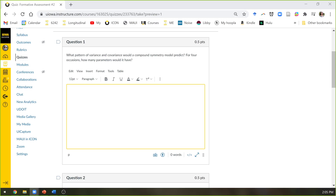Variance models — the model for the variance — asks: what kind of pattern of variance and covariance are we predicting? That's what those parameters are supposed to tell us. Any questions on that first question?